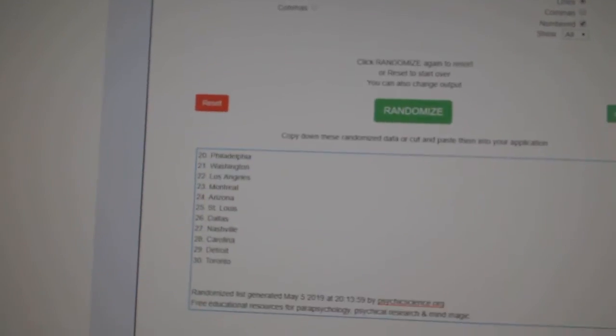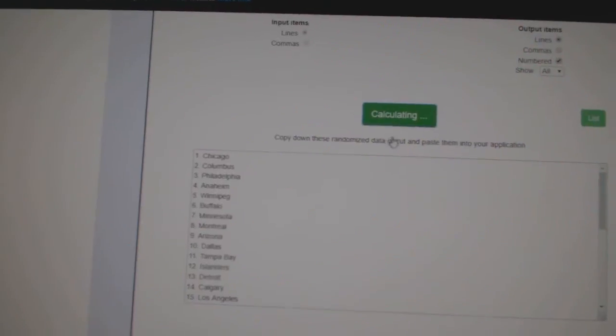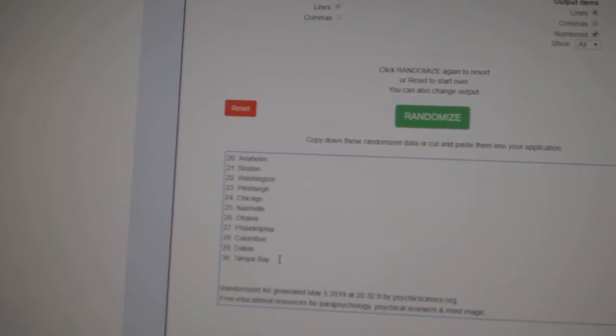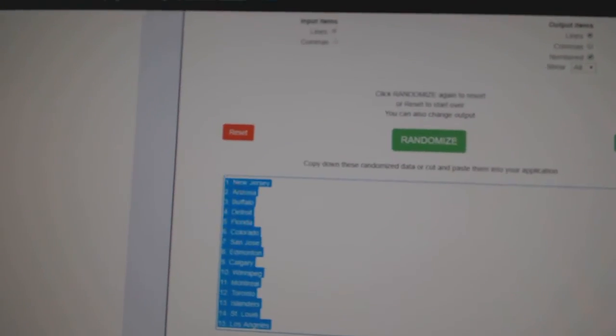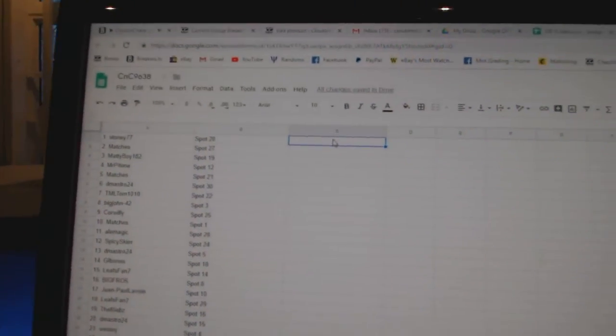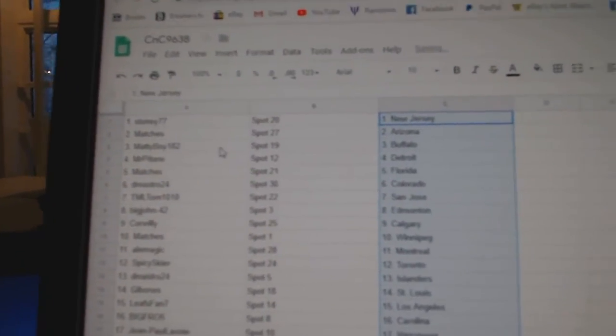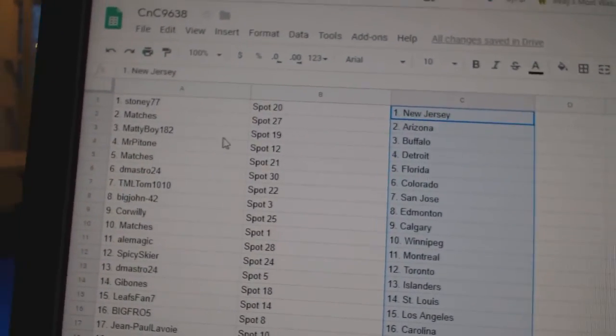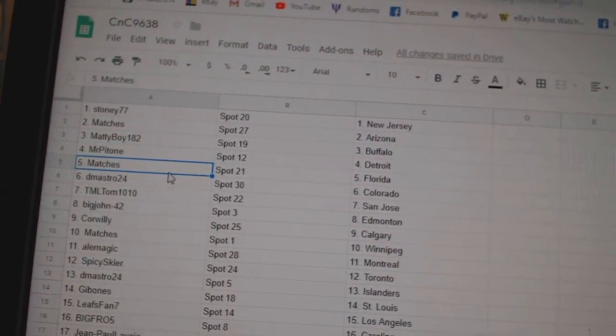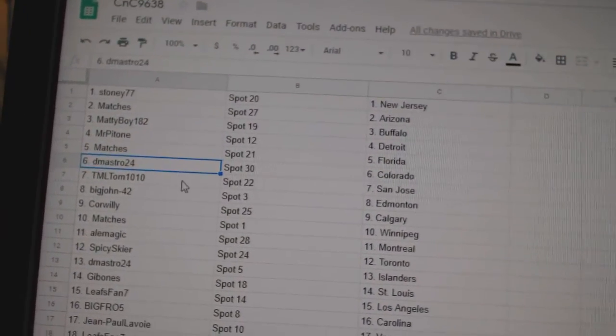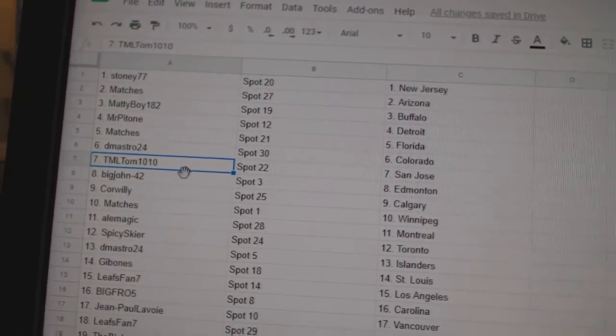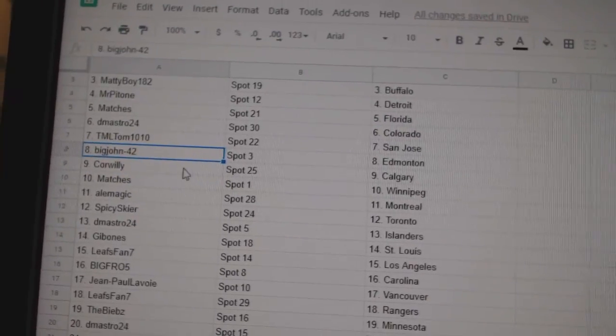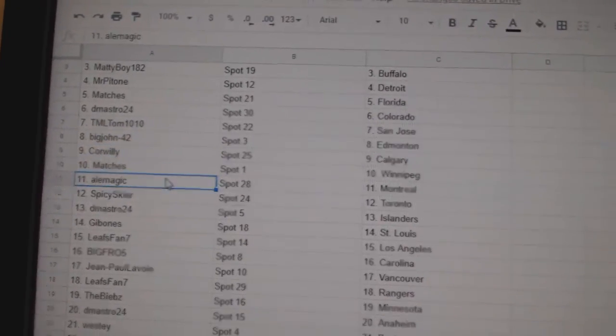And all the names here, one, two, three, copy paste. Stoney's got New Jersey, Matches got Arizona, Matty Boy Buffalo, Mr. P's got Detroit, Matches Florida, DeMastro's got Colorado, TML's got San Jose, Big John Ed Money, Cor Willie's got Calgary.